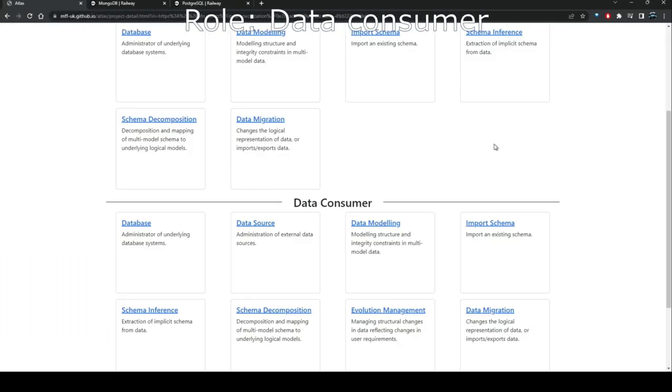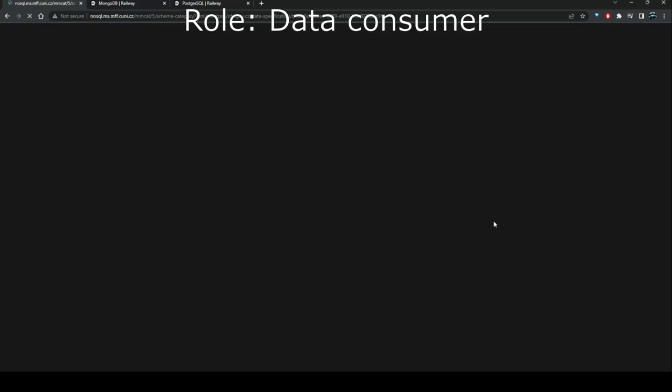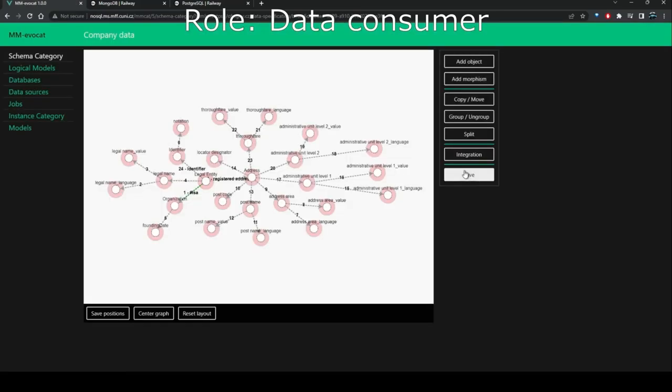In the multimodal toolkit, the user may construct the initial schema in several different ways. However, we will focus on a scenario that imports an existing data specification. The first step is to import the data specification. The tool translates the specification into a visual format.